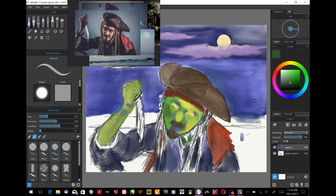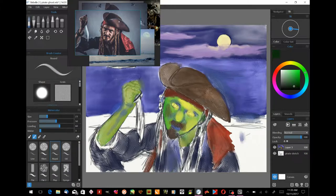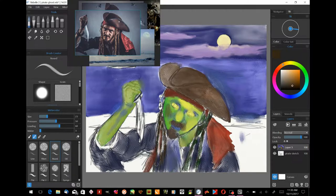We're going to be using Rebelle 2 for Windows, which is a watercolor simulation painting program. I'm also using PureRef, a photo reference program that floats above your main program and lets you add all kinds of different photo references to it.